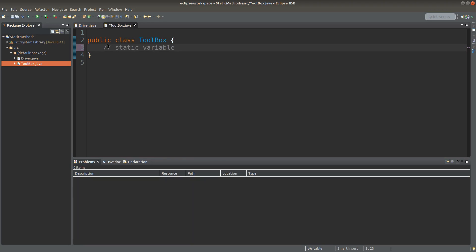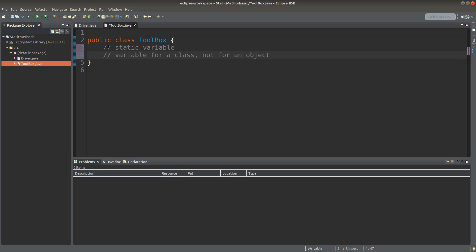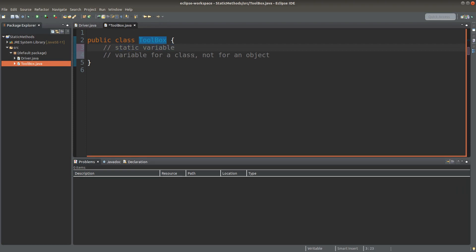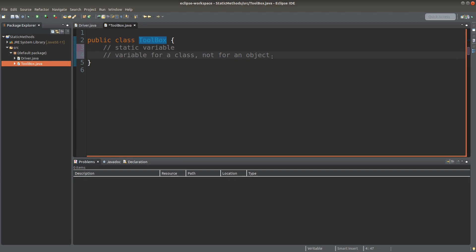I am going to set up a static variable. What does it mean by a static variable? It is a variable for a class — the toolbox class. A static variable is not a variable for an object; it is simply a variable for the class.